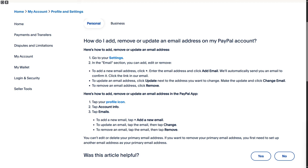In this one, we'll be discussing how to change my PayPal email address. It's a step-by-step process. All you need to do is first log into your PayPal account. Make sure you have that already created and set up.